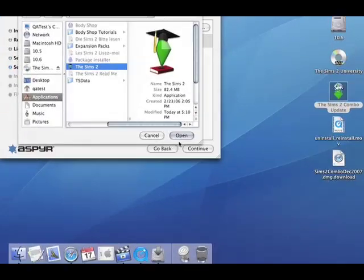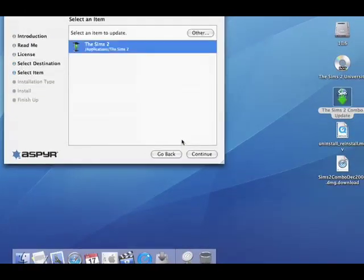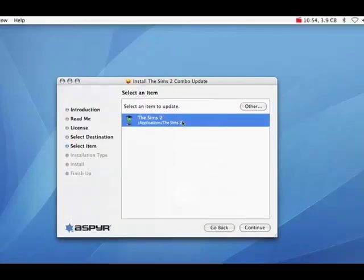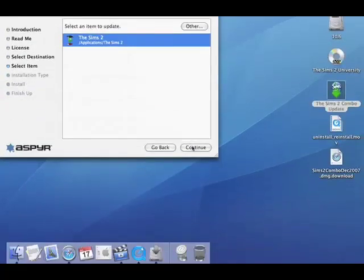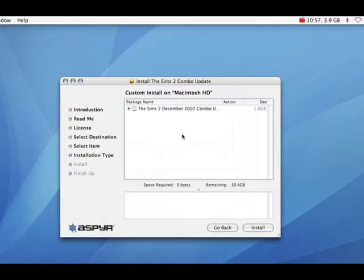When you do that, you just click open. And the game will be here. So now click continue.